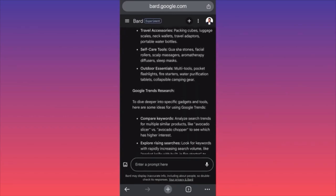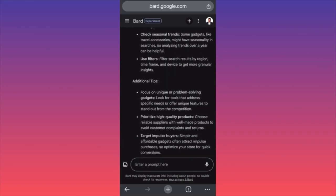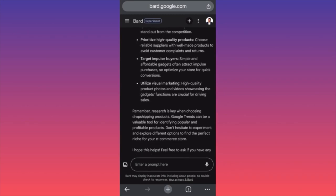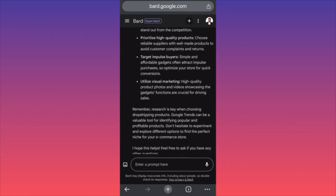We just typed maybe four or five different prompts and ended up with an exact match of our search queries based on Google Trends — not from some anonymous website. It's possible, and I'm giving Bard eight stars out of ten as the best performing AI chatbot so far.